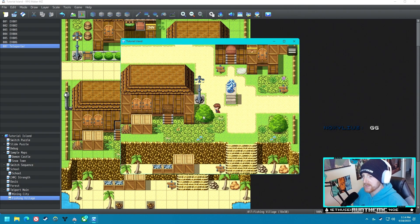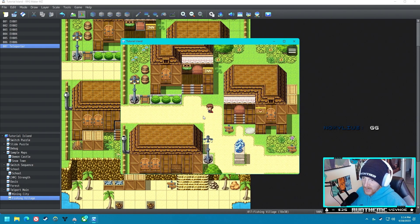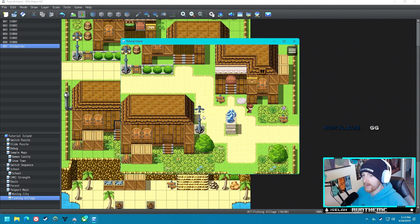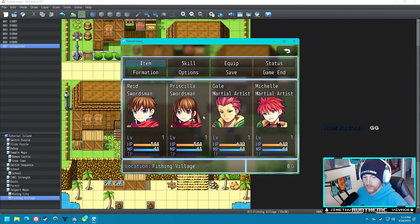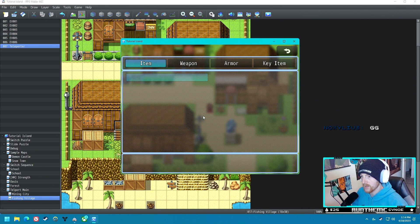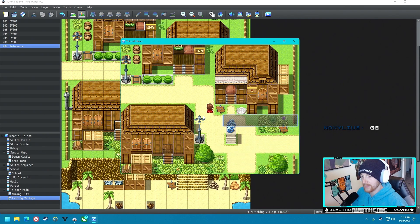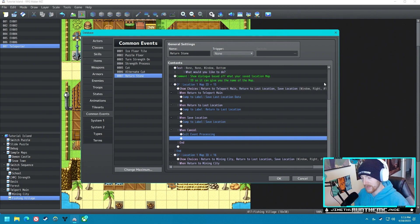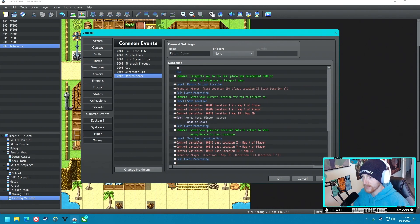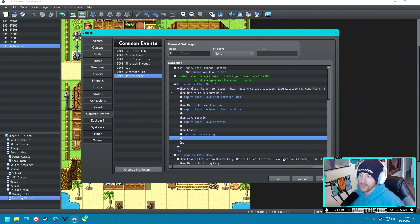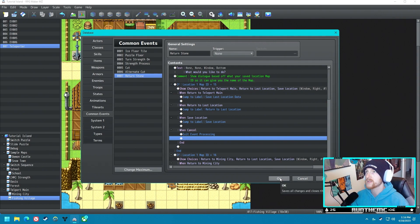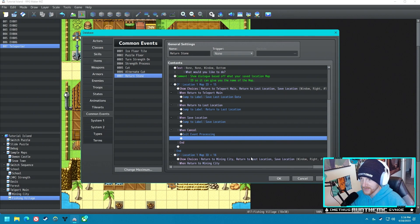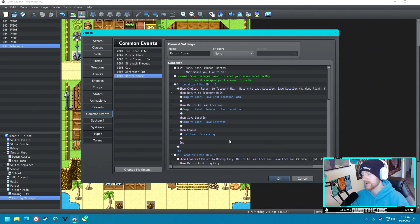Beautiful, absolutely beautiful — it works! That was an incredibly complicated way to do it and there's probably some things we can iron out for a future version, but it does what it's supposed to do so I'm pretty thrilled. You just need to add exit event processing for the cancel option so nothing happens if they don't want to use it. That's our teleport stone — we did it! Hopefully it wasn't as difficult to follow as it was to create.